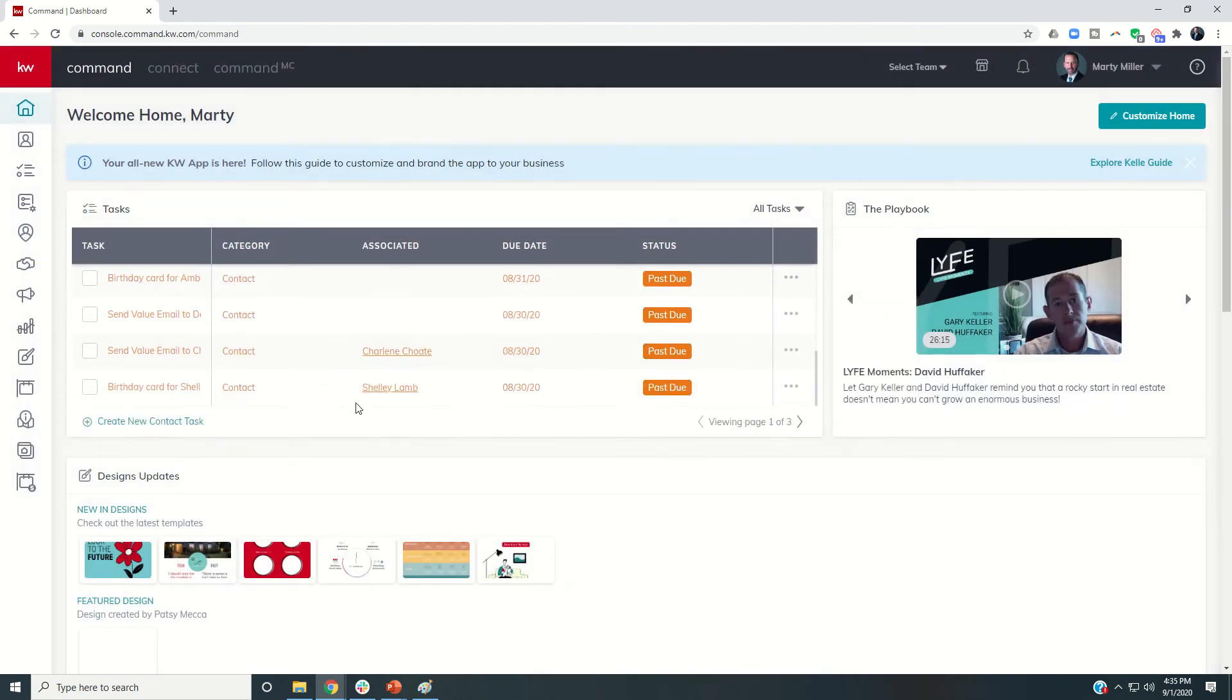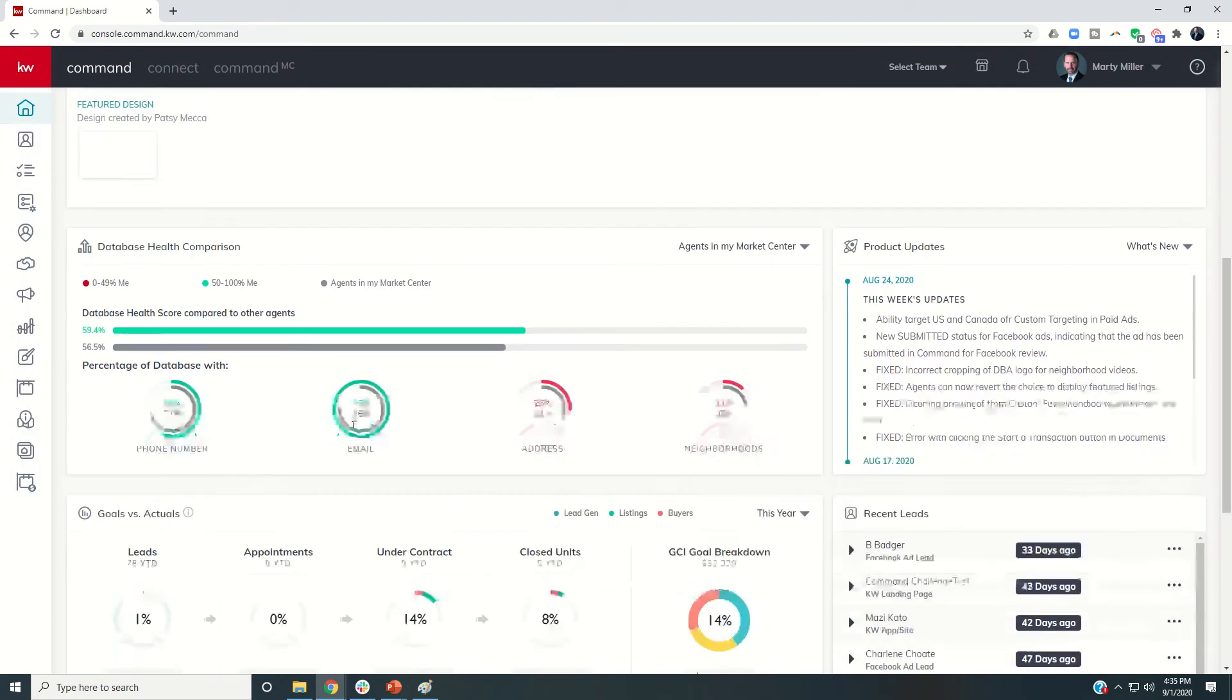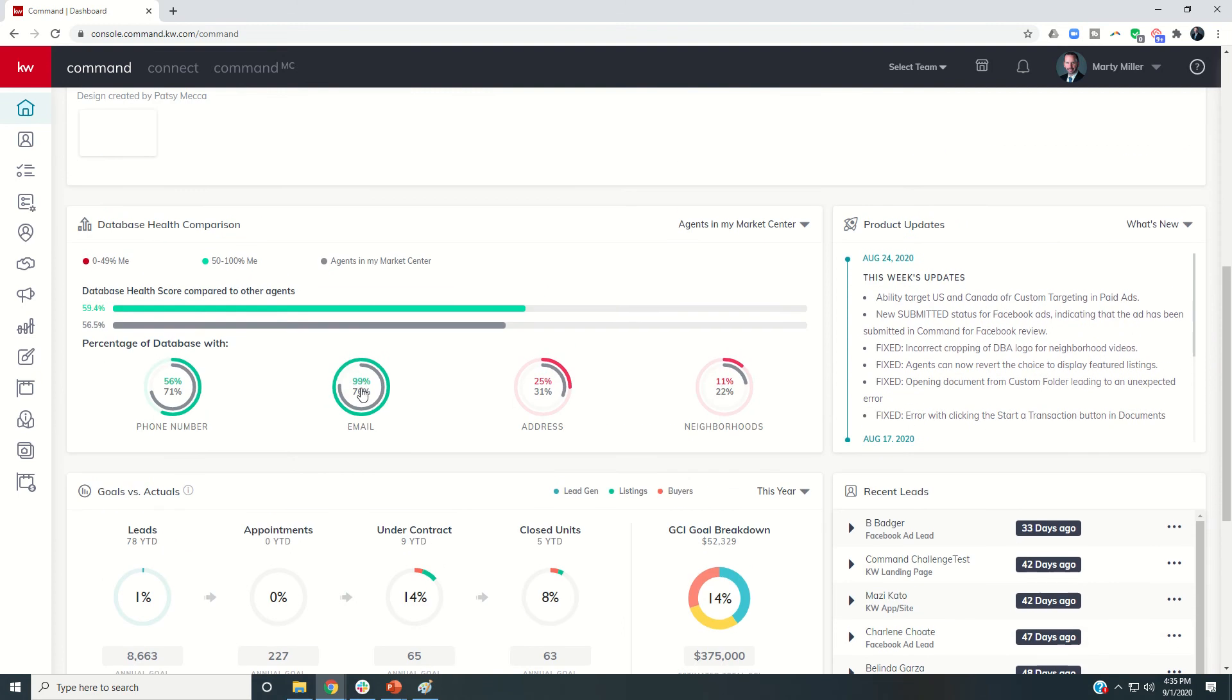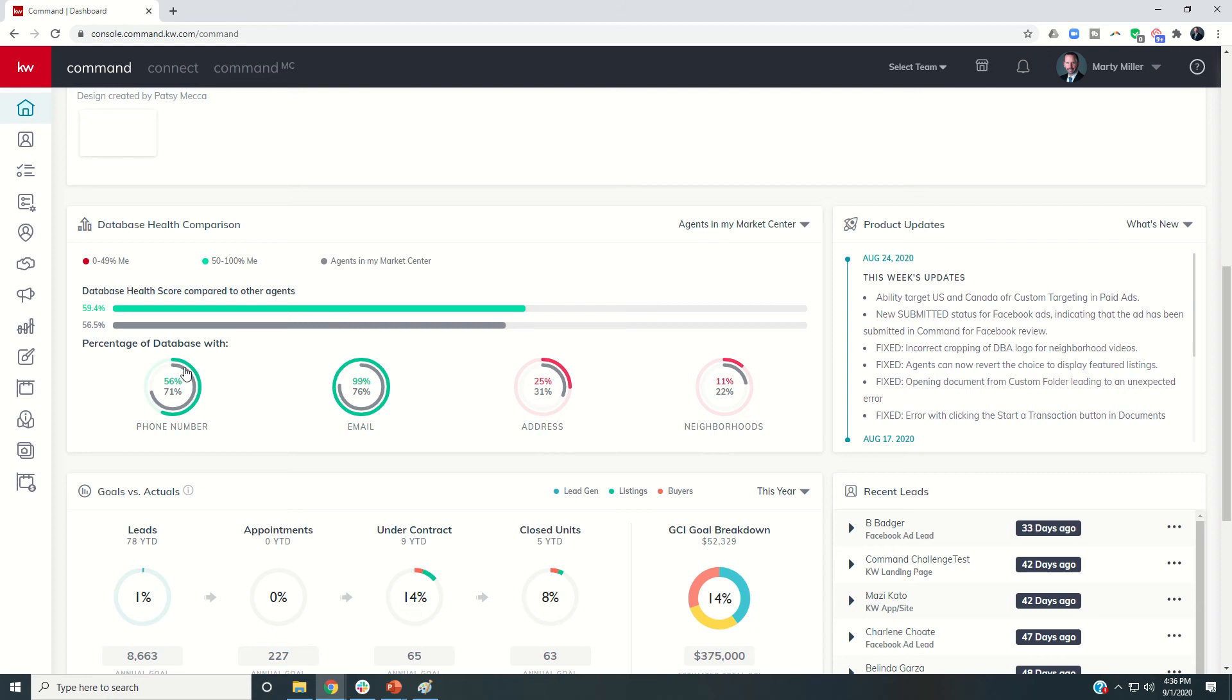From there, you can come in and actually see a snapshot of your health comparison in four of the six key categories: phone number, email, address, and neighborhood. You can get a snapshot of competition versus other agents in your market center, whereby the outer circle represents your progress, and the inner circle represents the progress of agents in your market center.